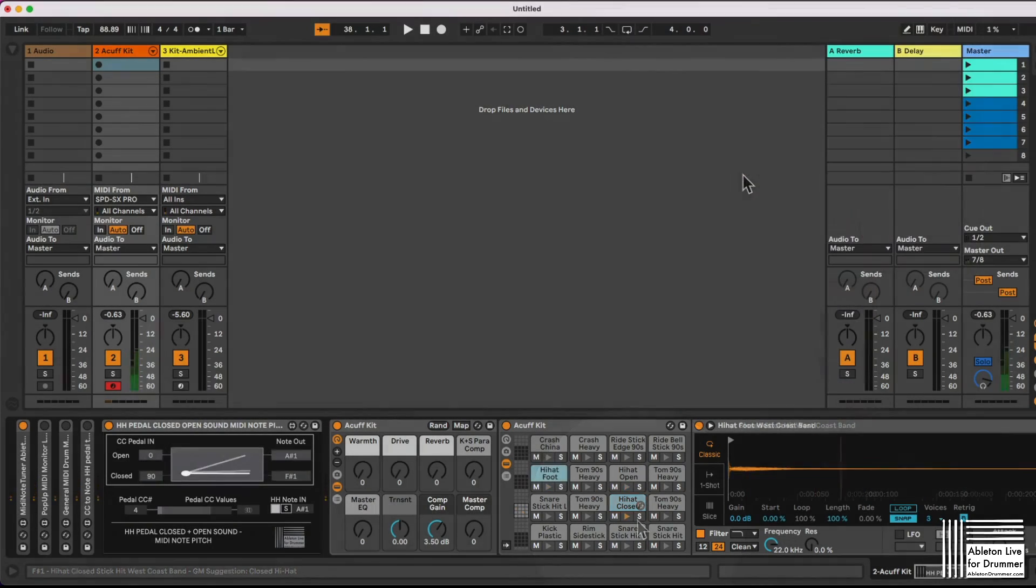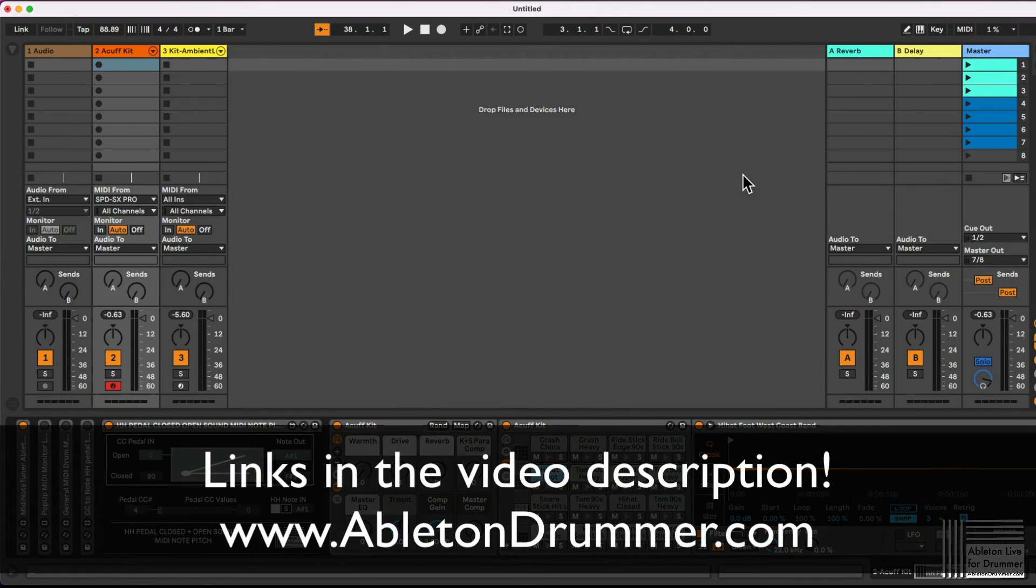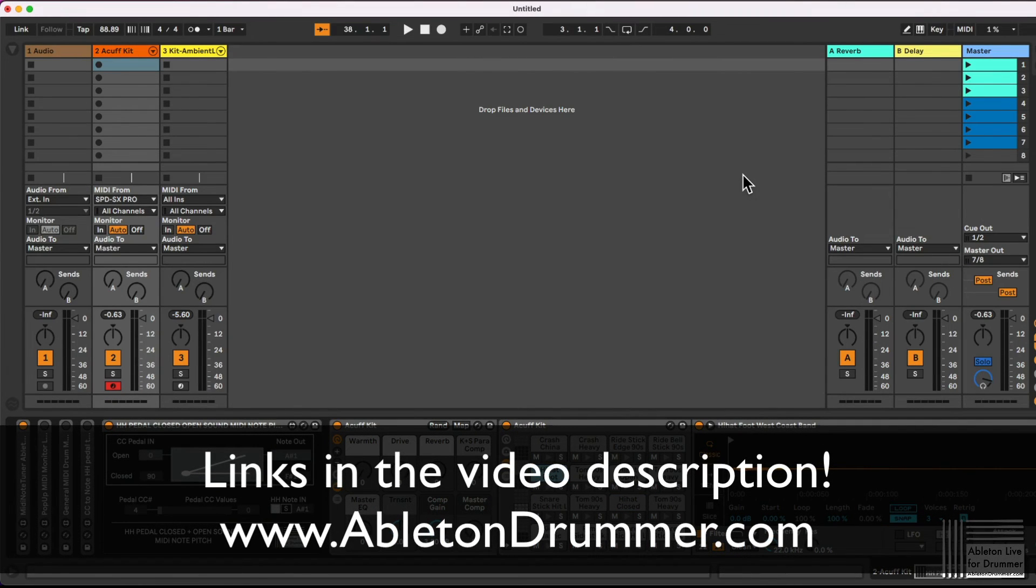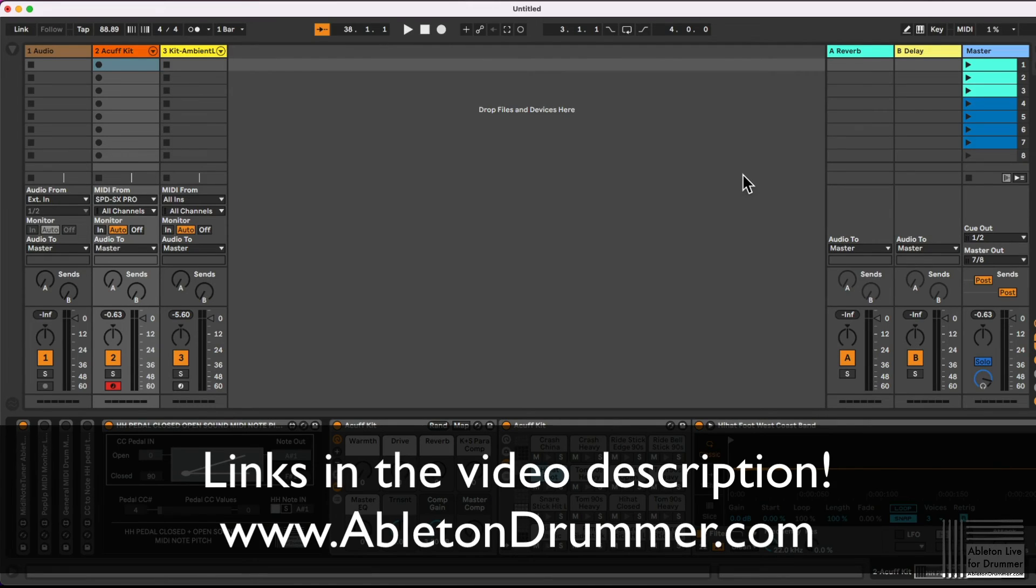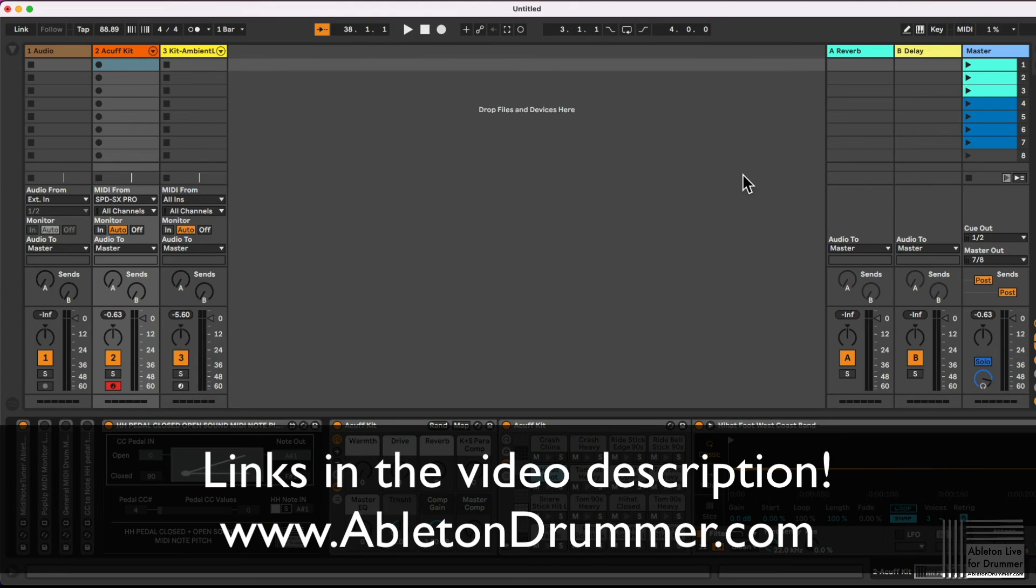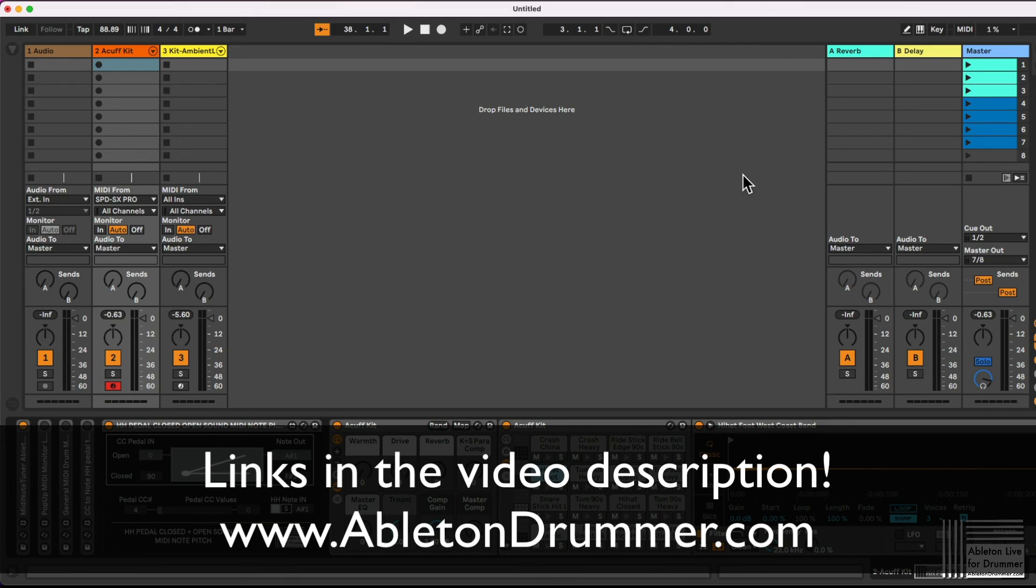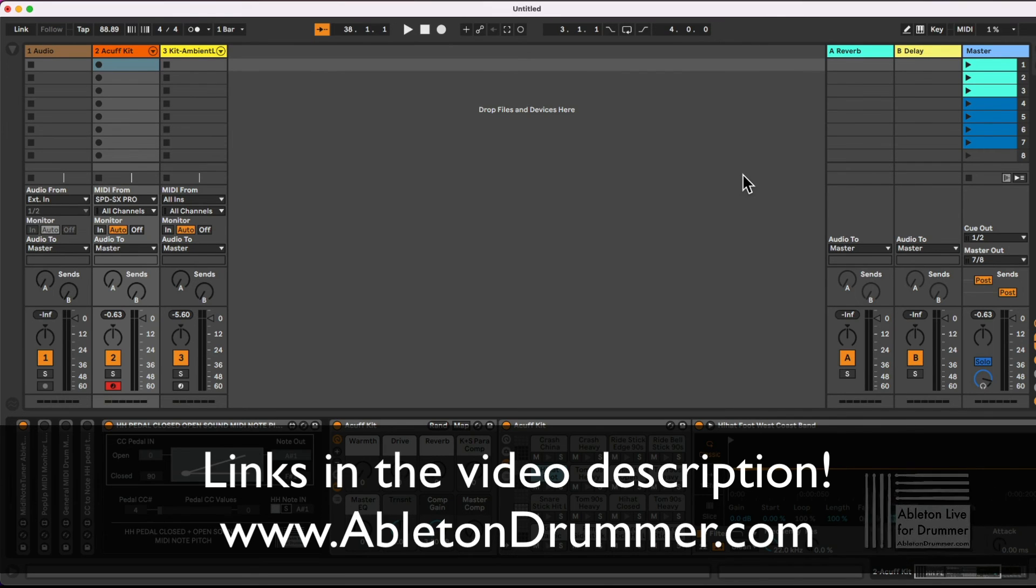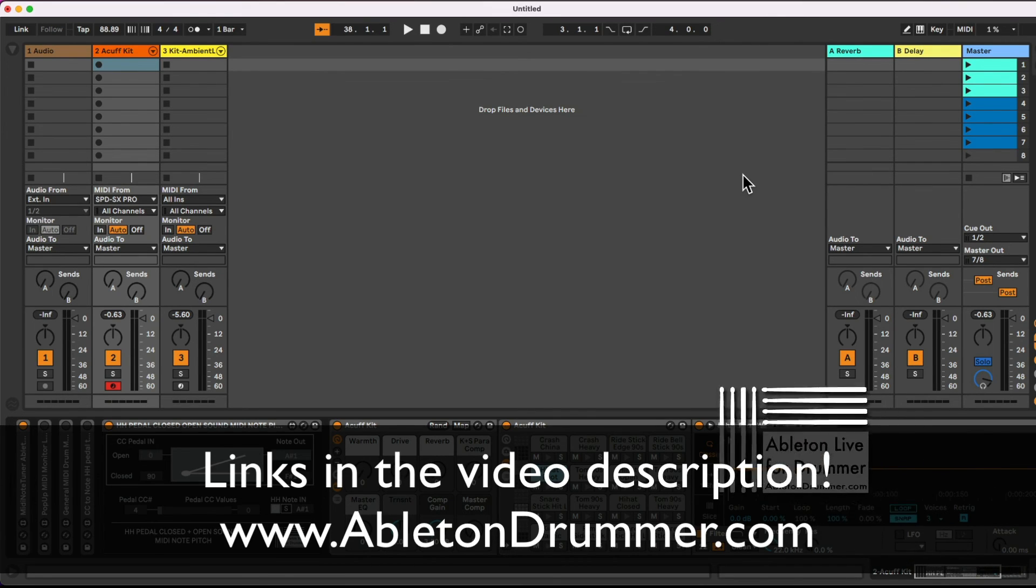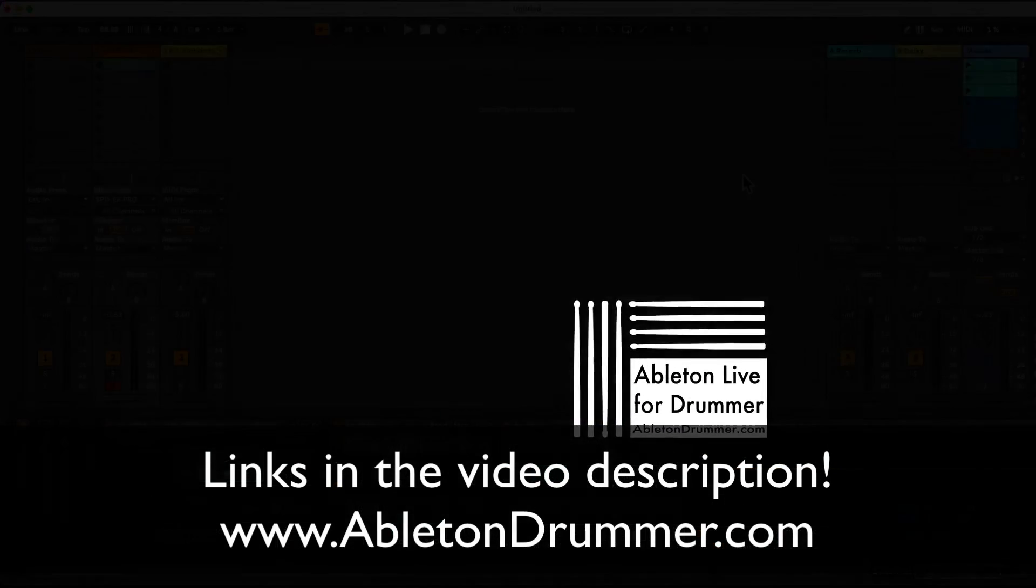This Max for Live device is included in a full pack of several devices all about e-drum triggering with Ableton Live. Max for Live devices you will need Max for Live, which is included in Ableton Live suite version or can be bought as an add-on towards Ableton Live standard. You can always get the free Ableton Live trial which lasts 90 days. If you want to check out those devices from me, please follow the link in the video description to find out more.